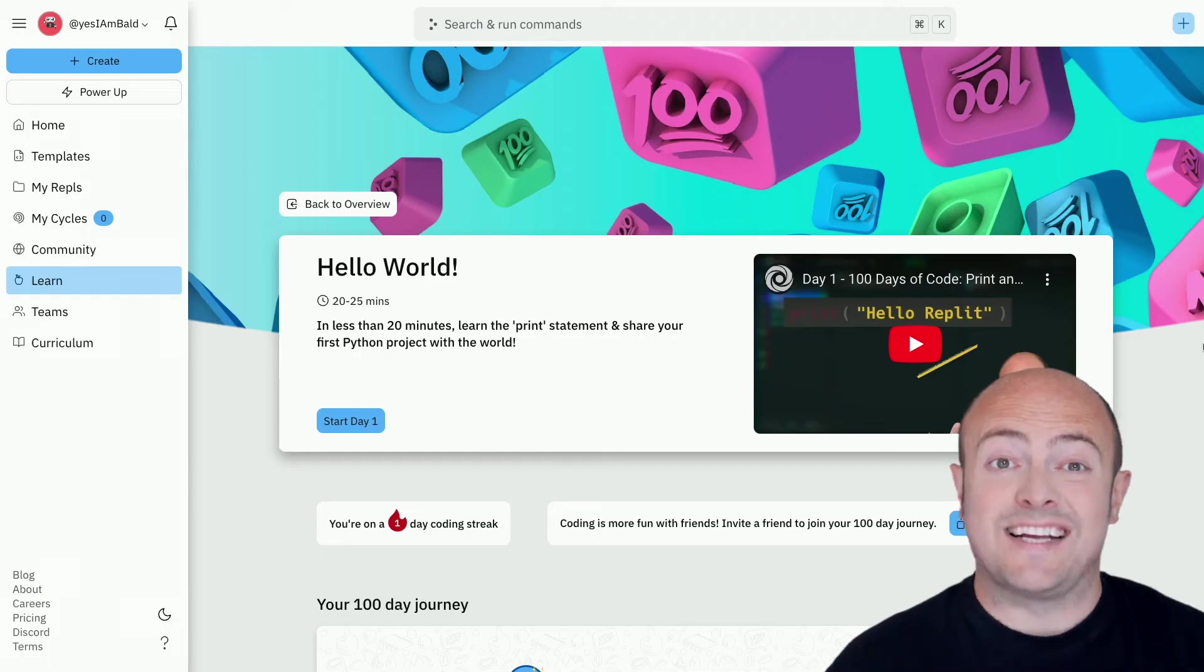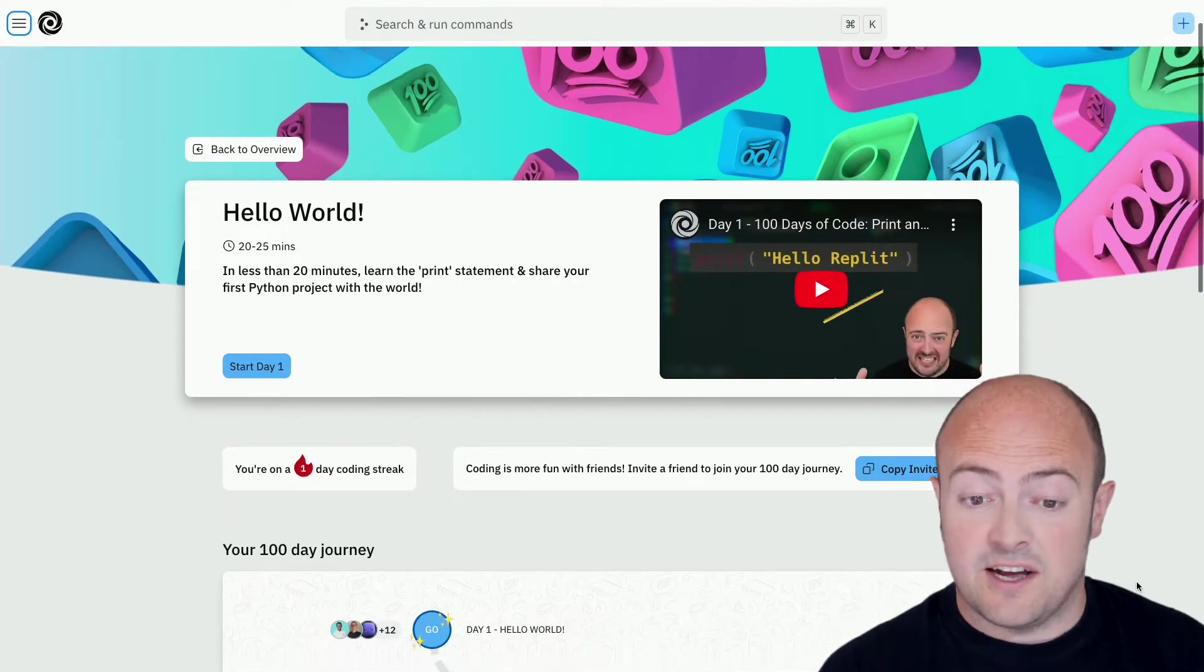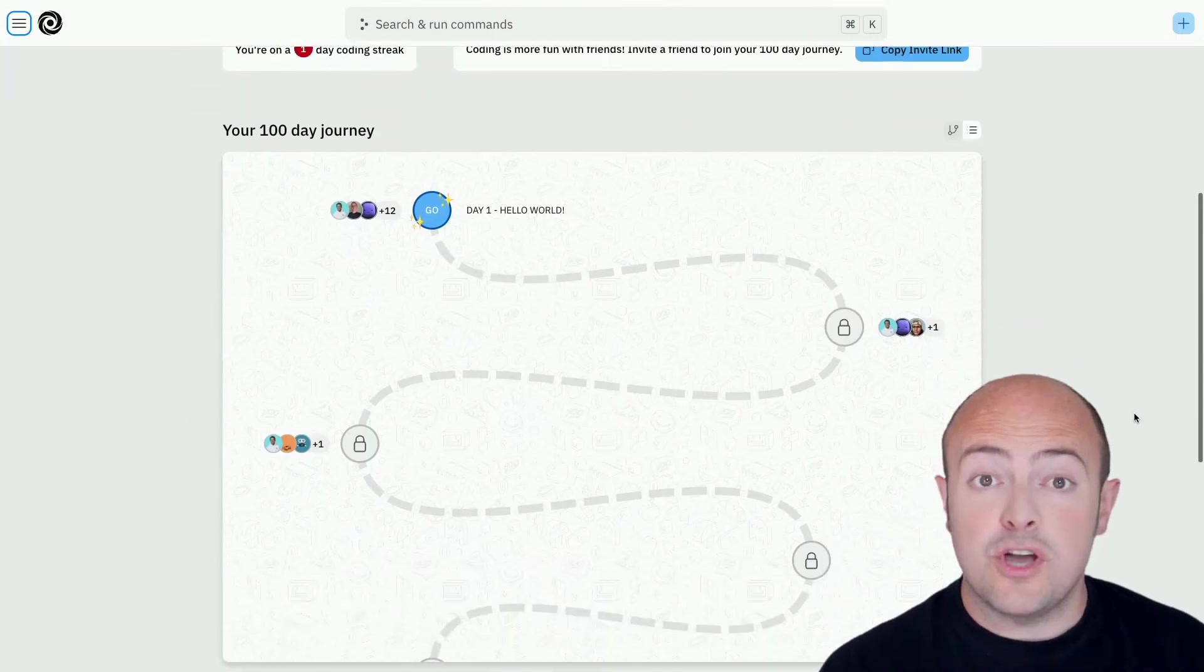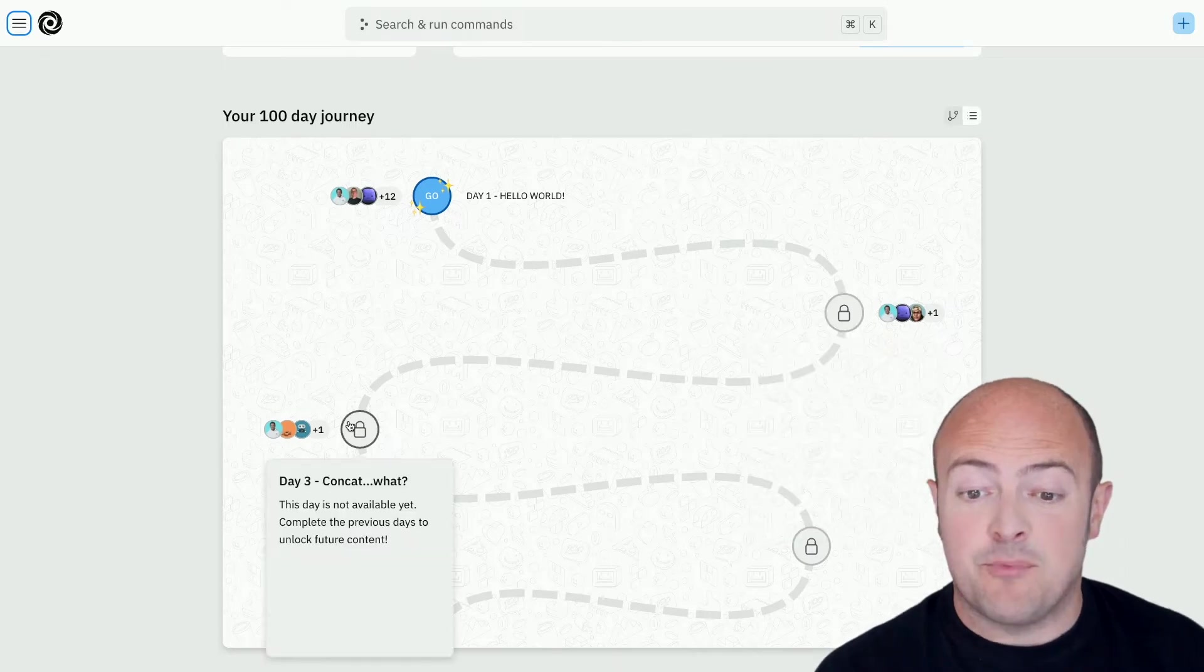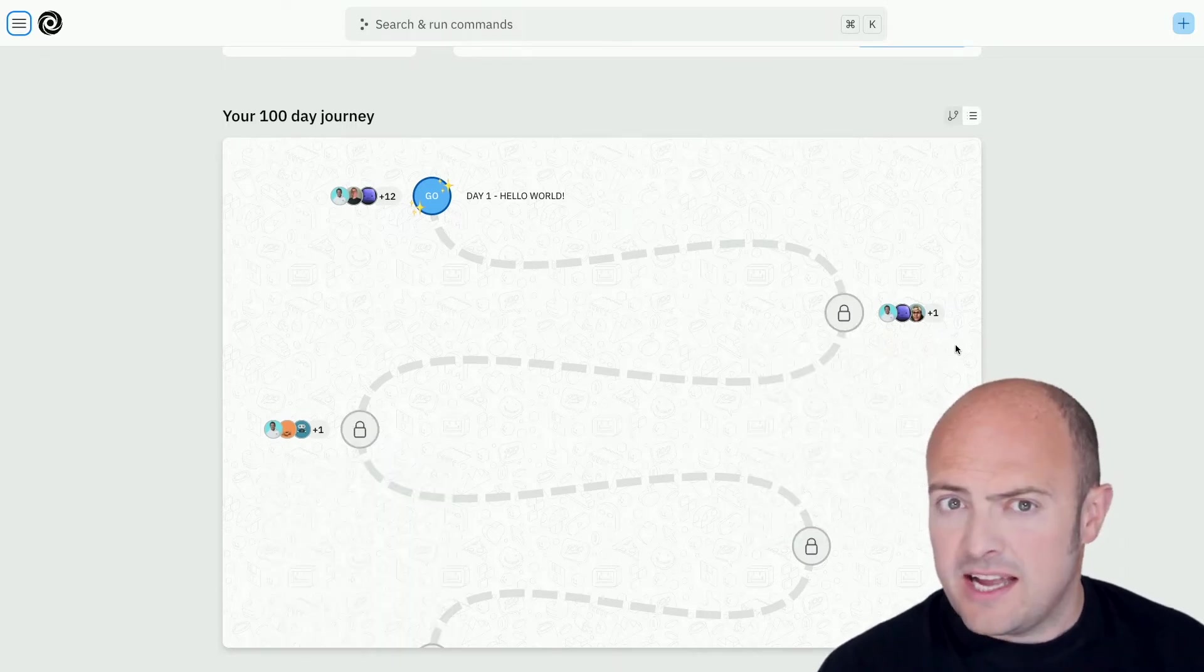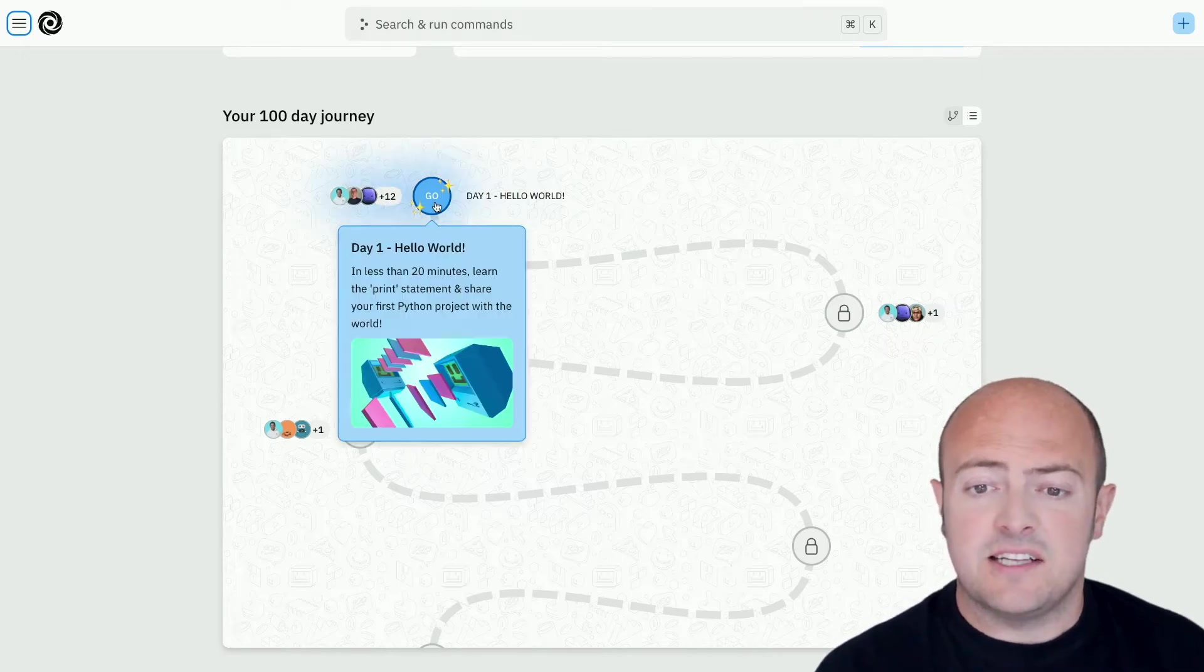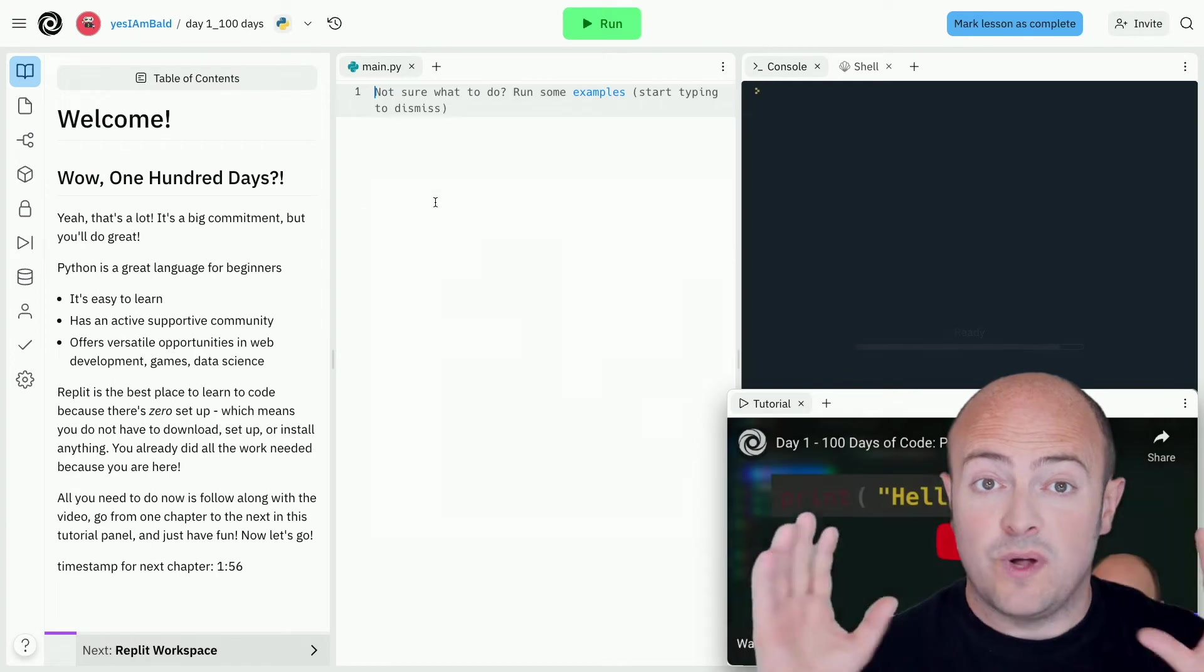Once you've signed in you'll go straight to the course page. There's a number of ways to get started. You can literally just click start day one or you can go down and see the 100 days journey to get a preview of what's to come and see who else is coding on those particular days. To get started click on day one and the REPL will load.